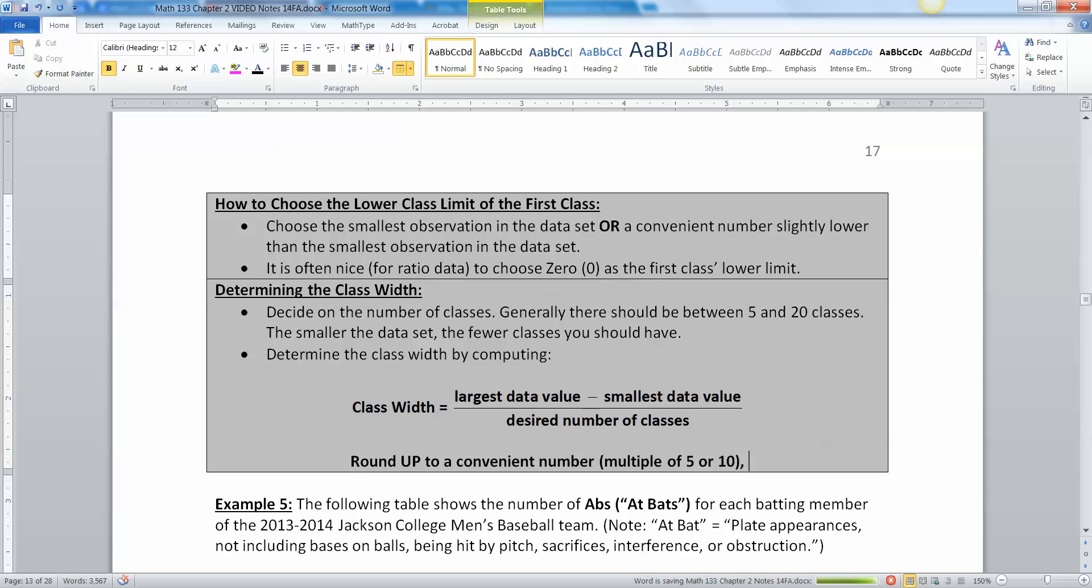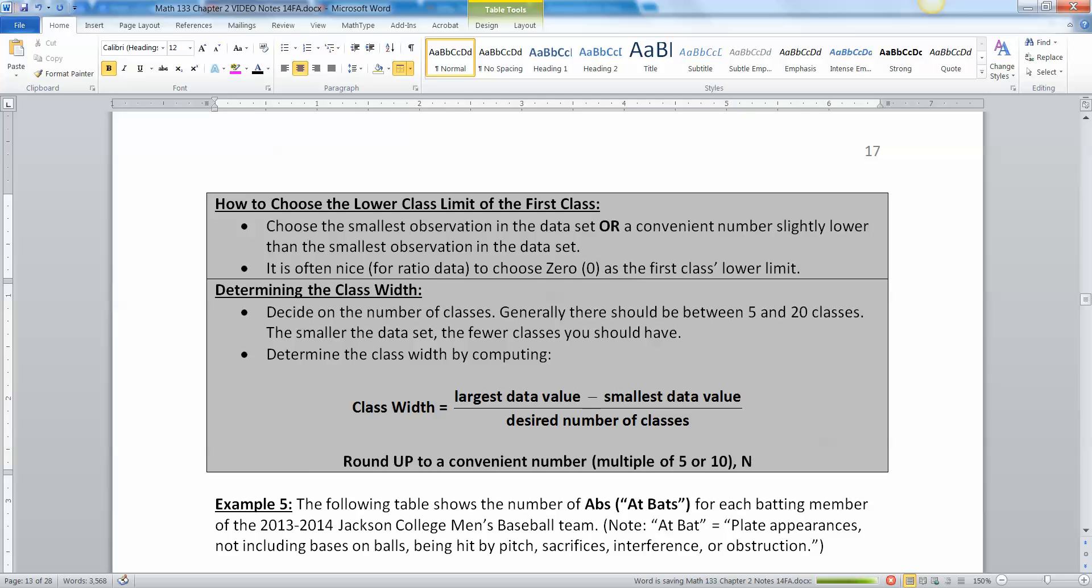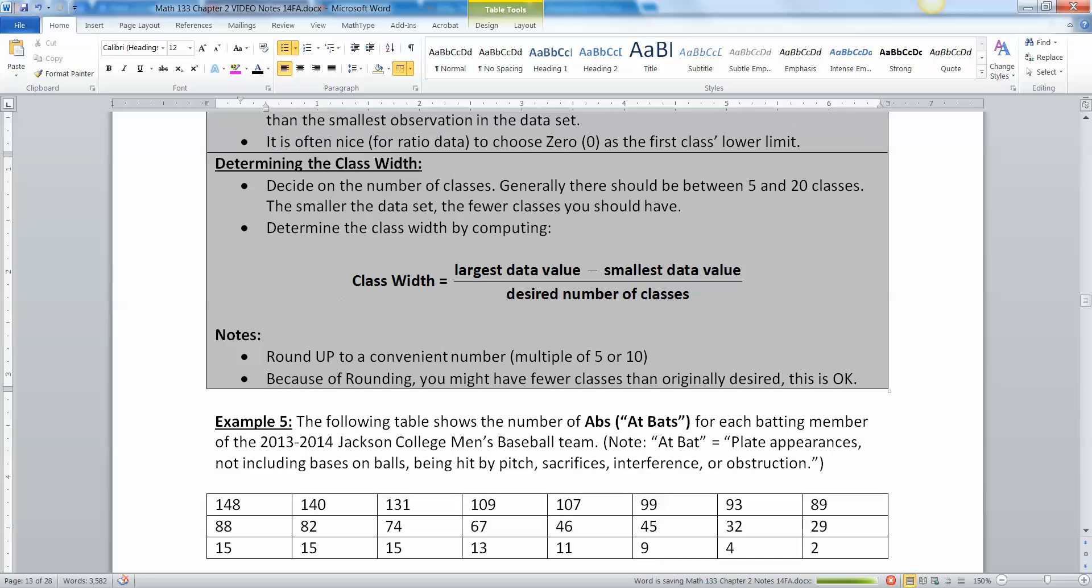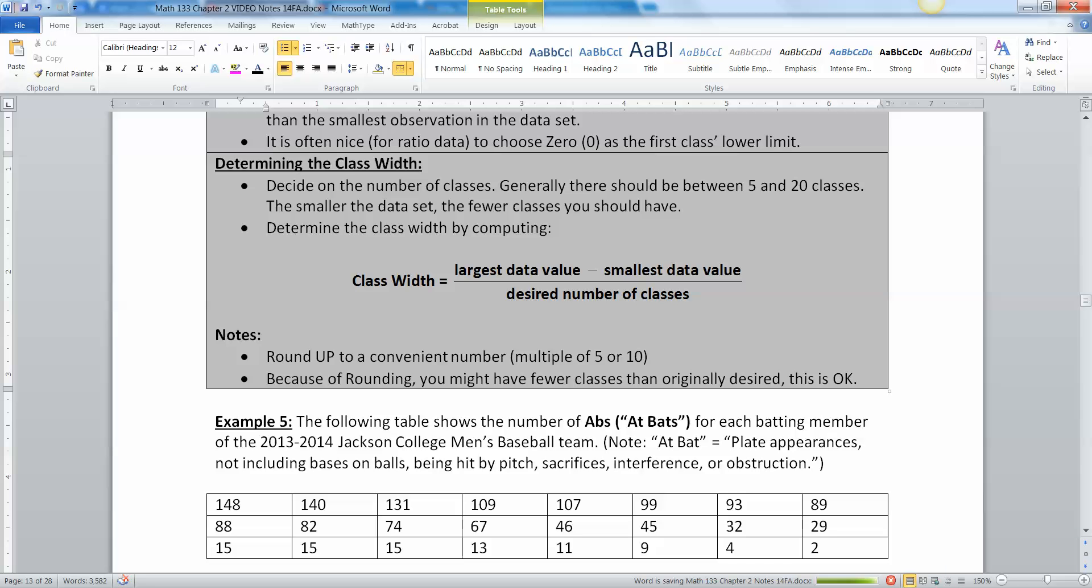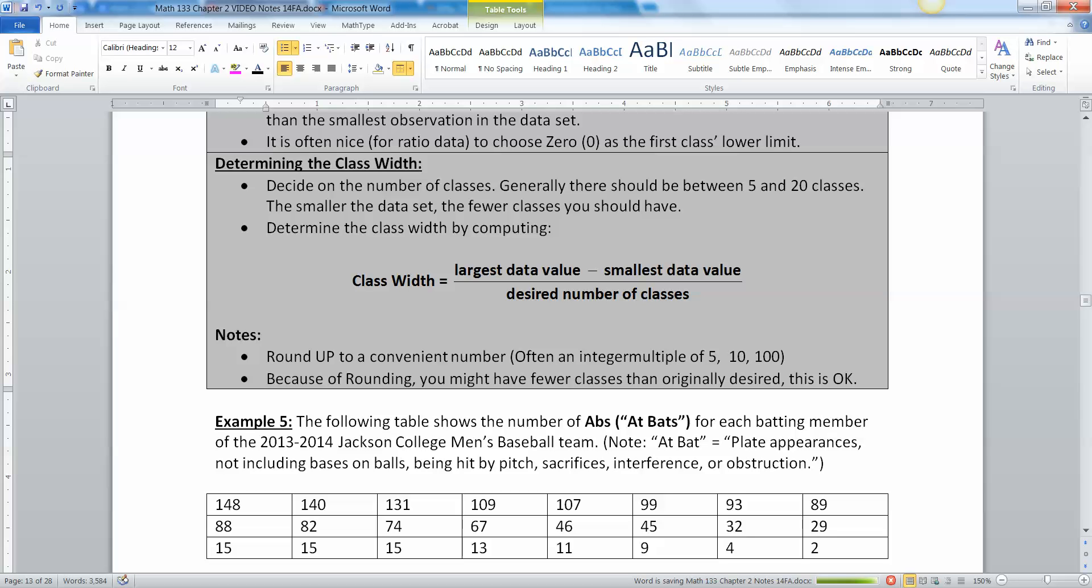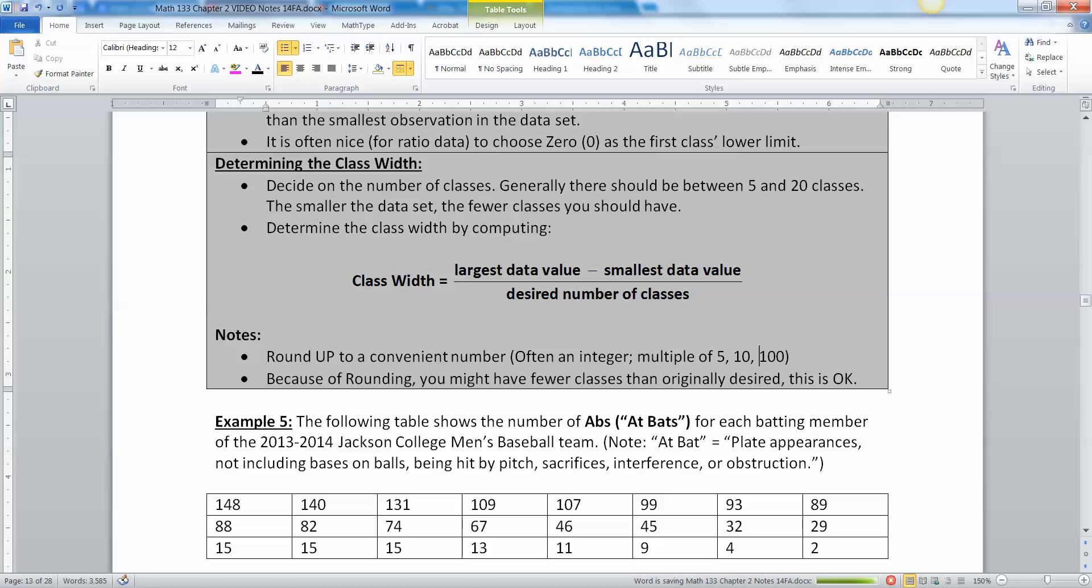By convenient number I mean like a multiple of 5, 10, or 100. Note that you might not get the exact number you were looking for. You're gonna round up to the nearest convenient number, often an integer or multiples of 5, 10, 15, or 100.